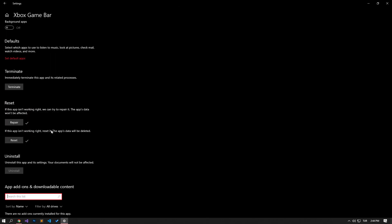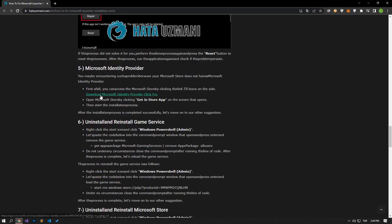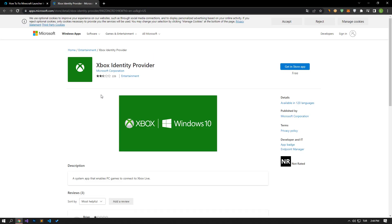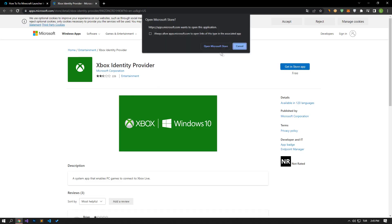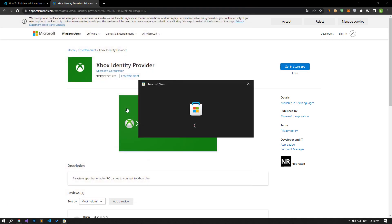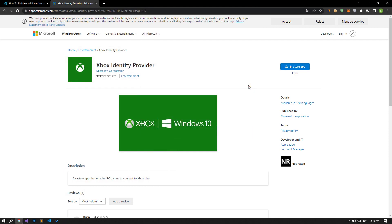You may be encountering such a problem because your Microsoft Store does not have a Microsoft Identity Provider. Access the Microsoft Store by clicking the link in the article. Open the Microsoft Store by clicking the Get in Store app option on the screen that opens, then start the installation process. After the installation process is completed successfully, let's move on to our other suggestion.